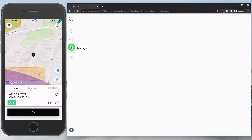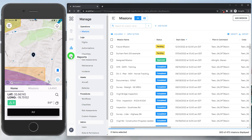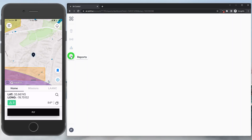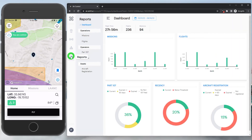We have our manage page, which is going to contain a lot more subsections for admins and pilots to dive into their information. And last but not least, we do have our reporting, which is going to have some additional capabilities for us to understand the types of flights that we're flying, as well as keeping tabs on our Part 107 expiring and our aircraft.